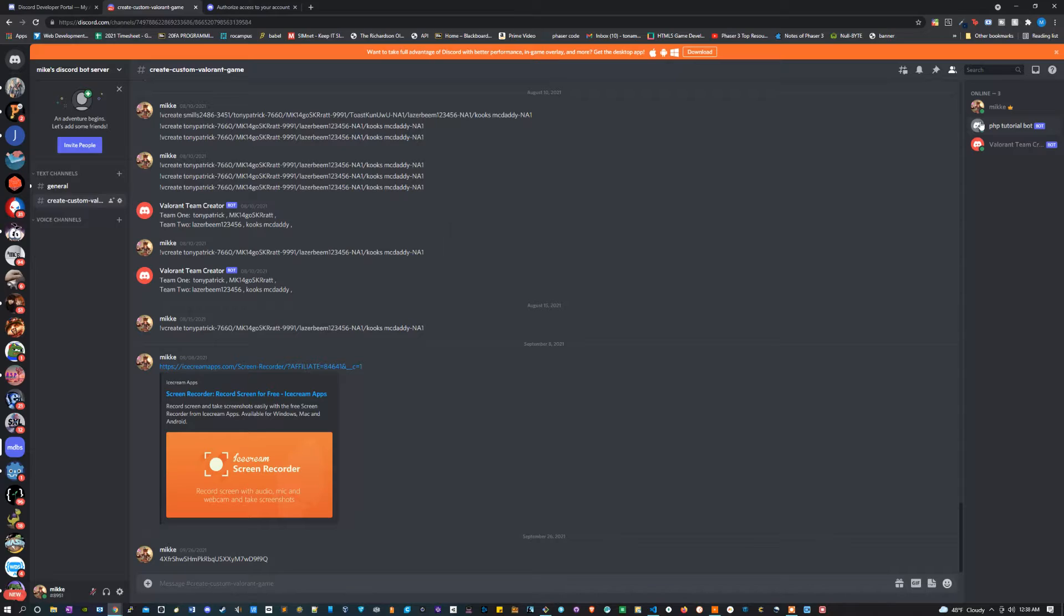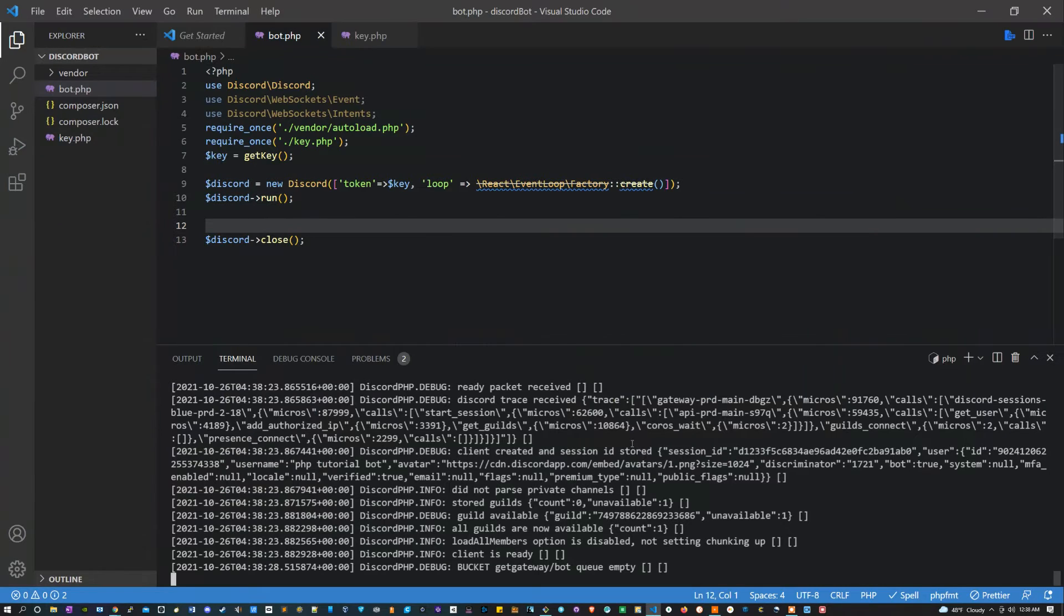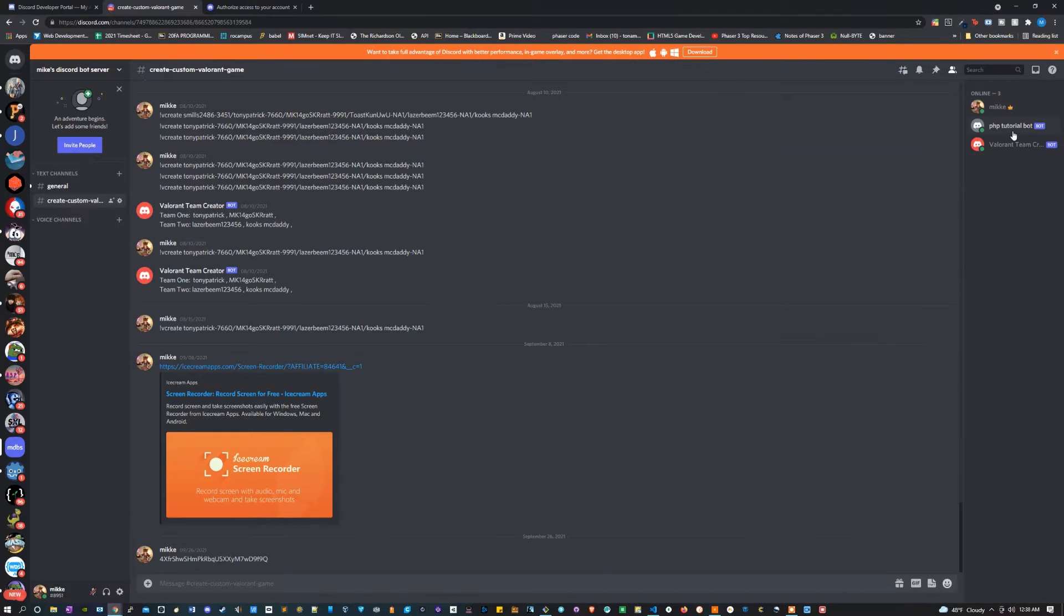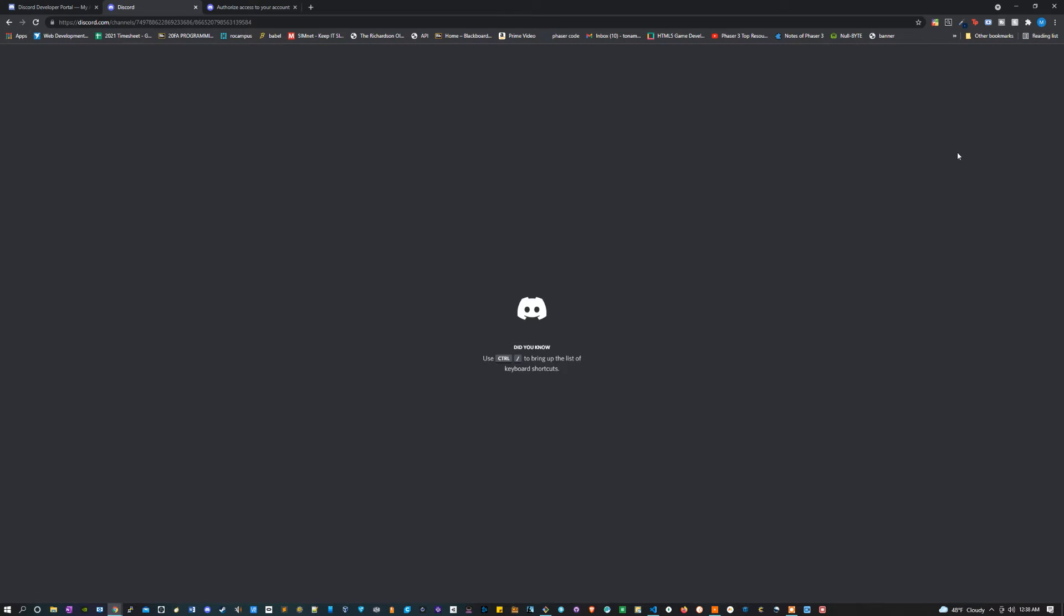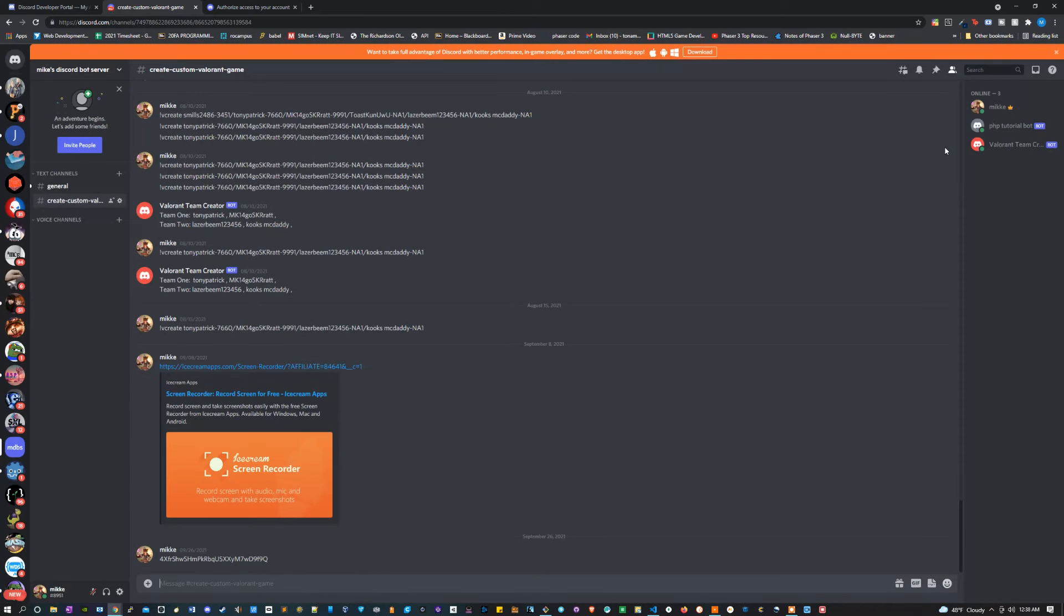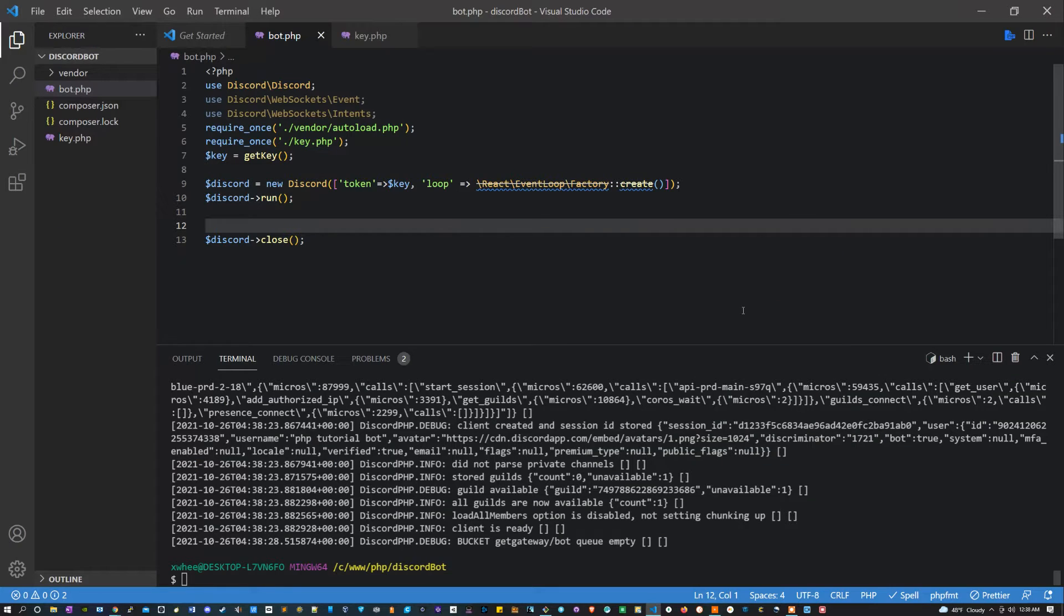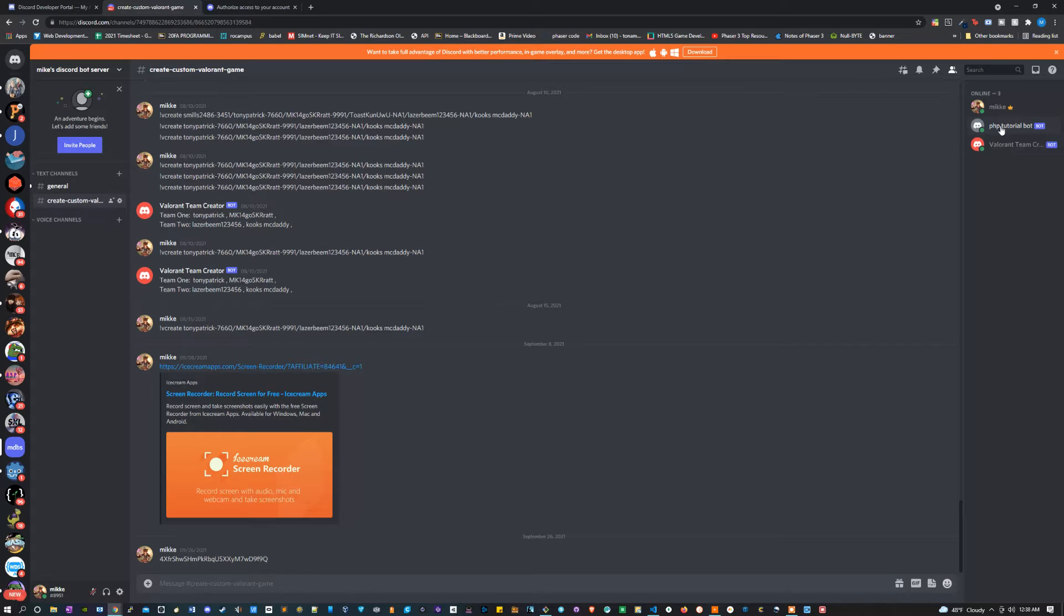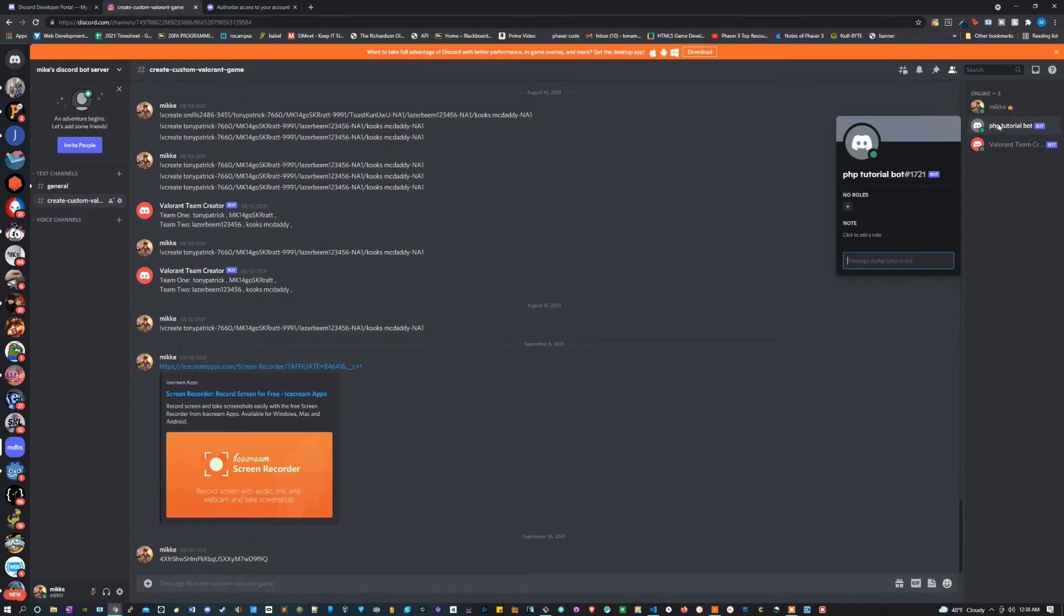It does absolutely nothing, but it's working. If I end this, the bot should go offline at some point. Maybe not right away. I have to refresh the page. Or maybe it just stays online, I don't know. But the point is it turned online once we turned it on, which is what we want. Right now it's technically offline.